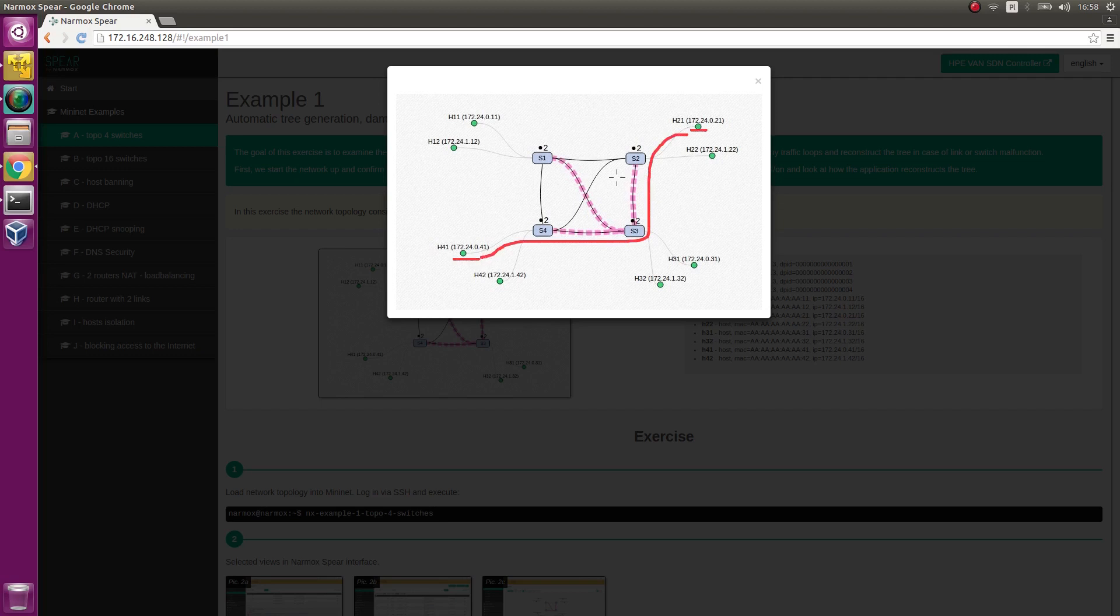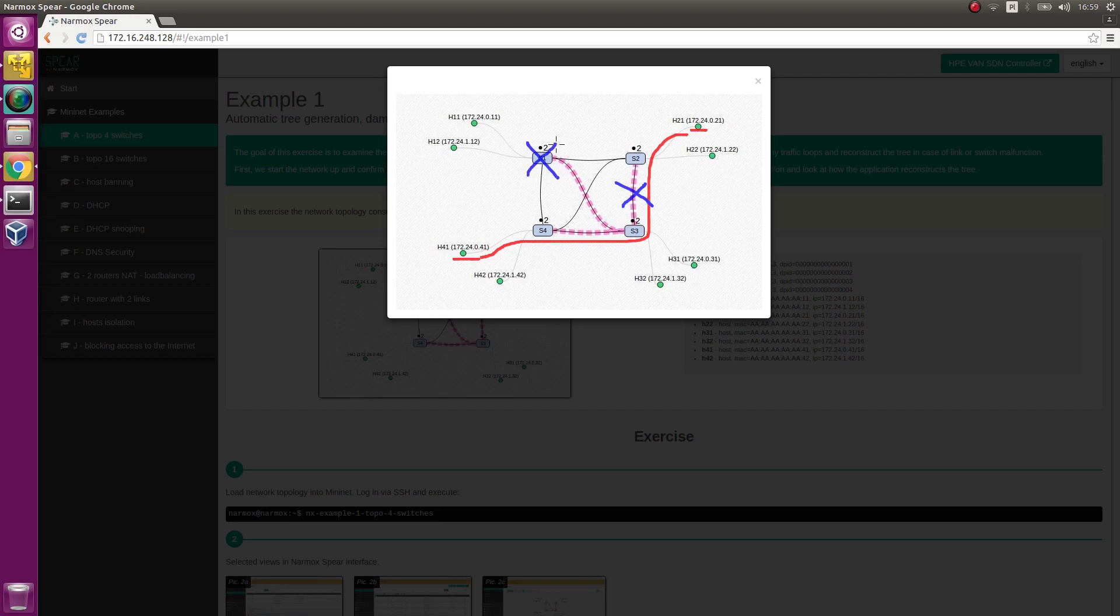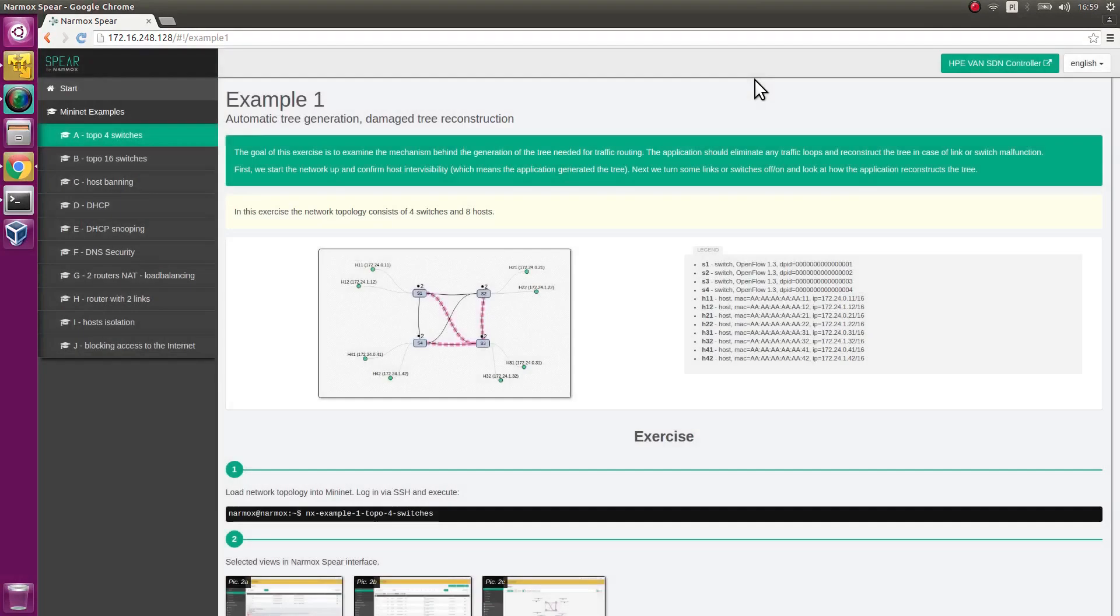In the meantime, we will disable the link connecting S1 switch to S3 switch and turn S1 switch off. We will observe whether the connection between H21 and H41 hosts exists.